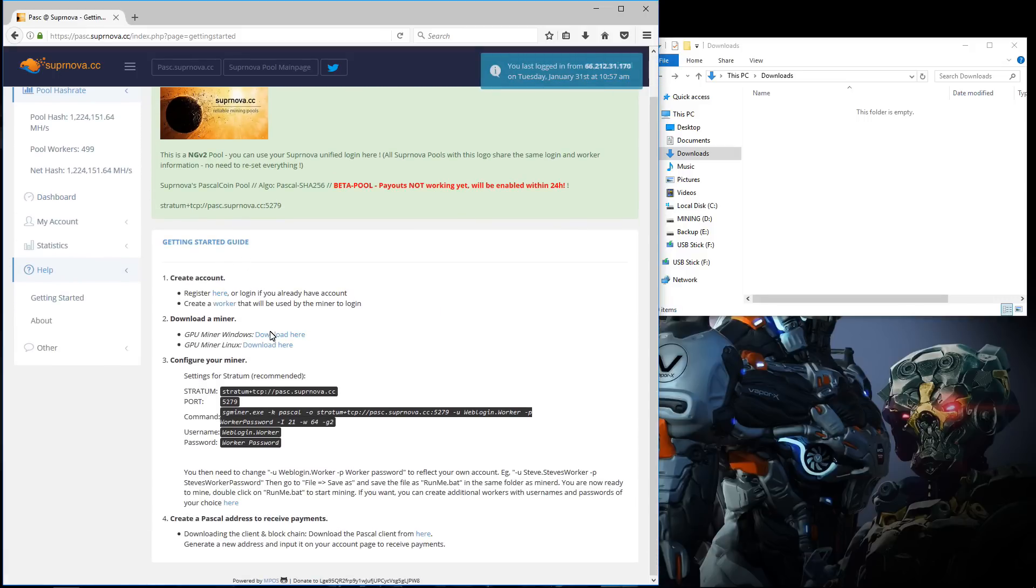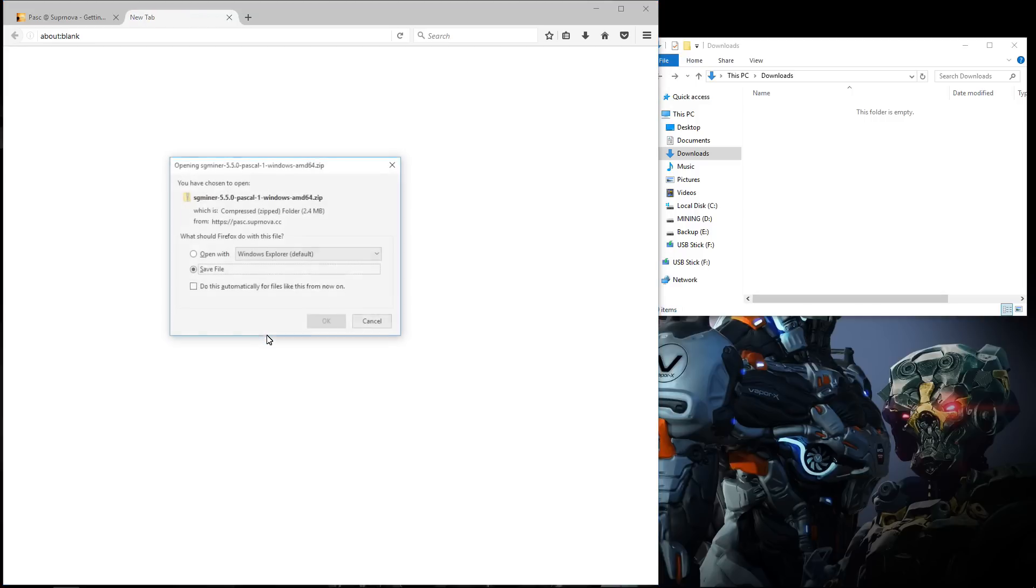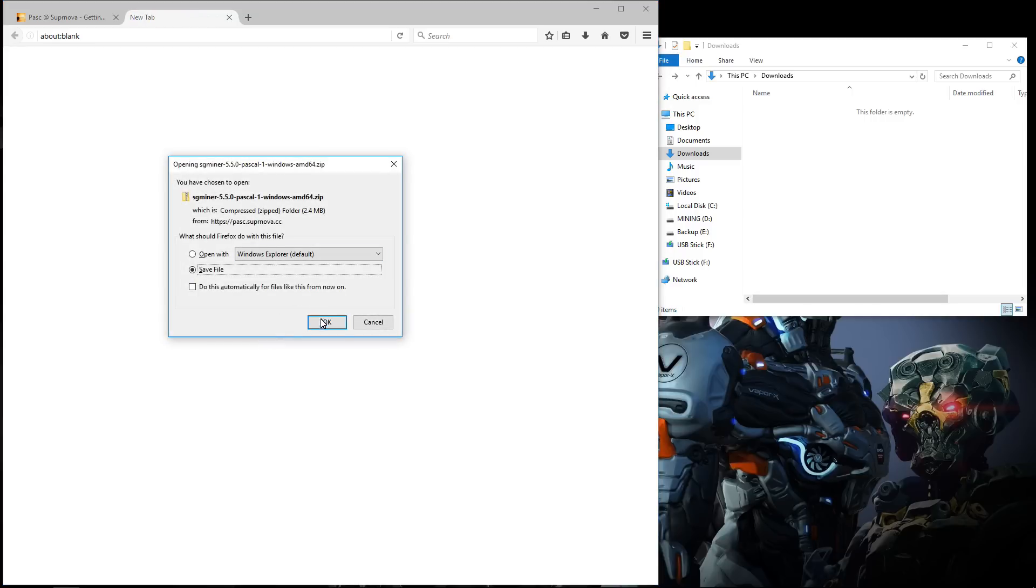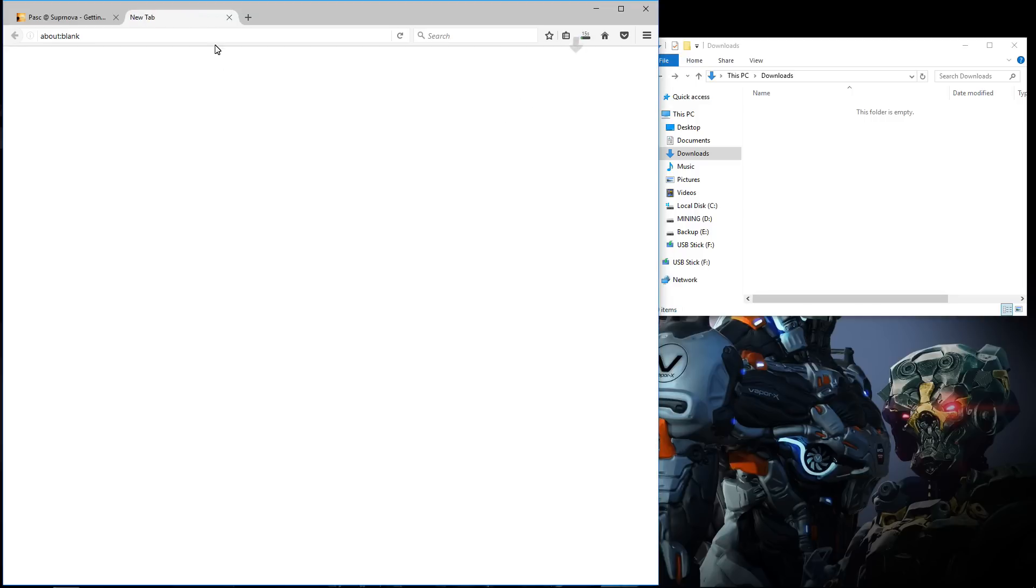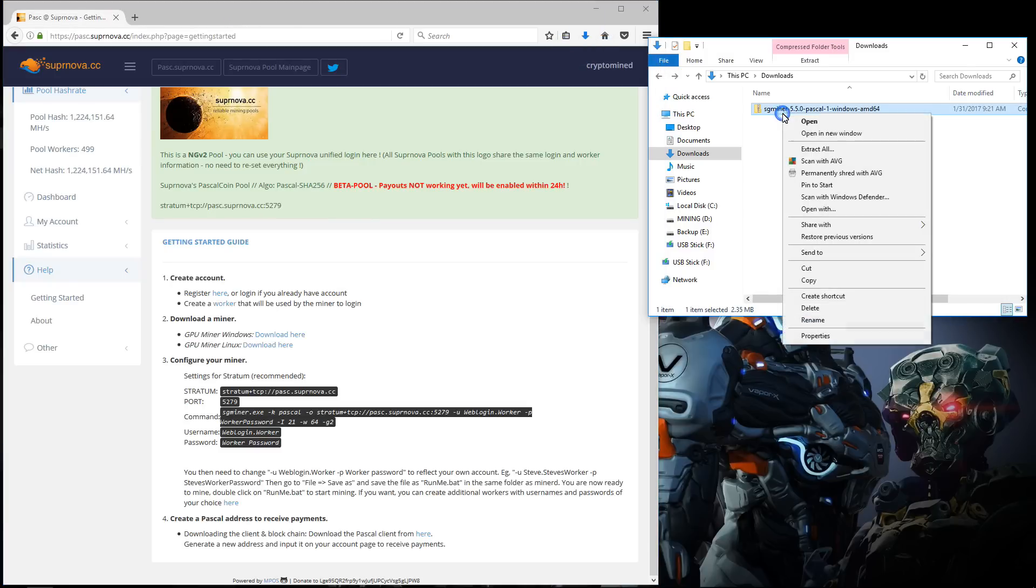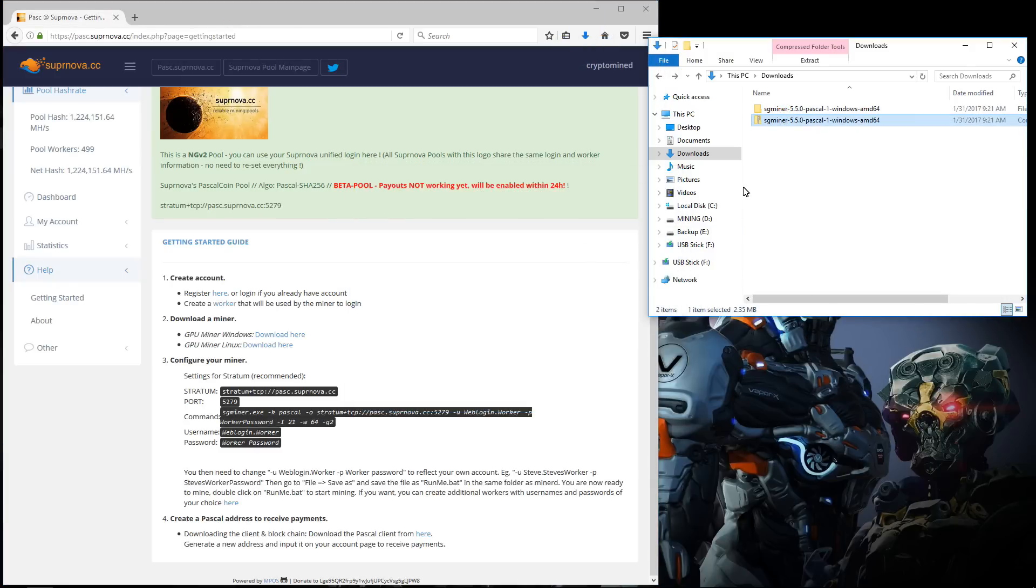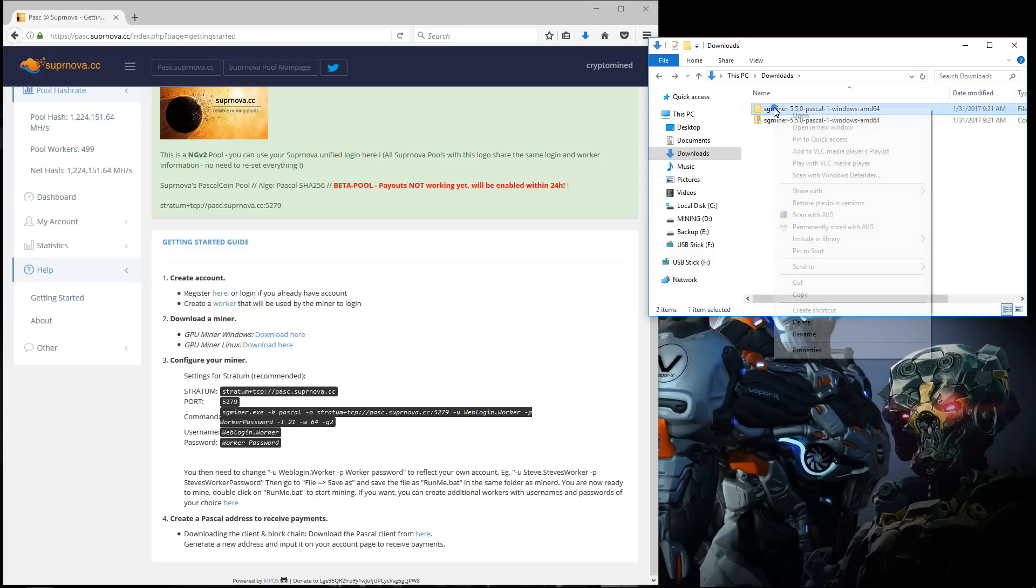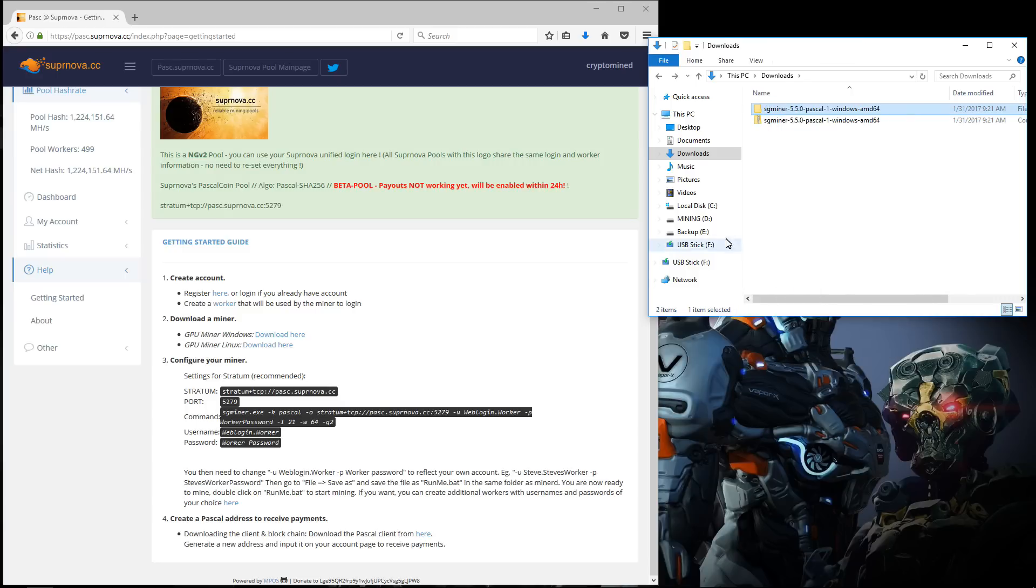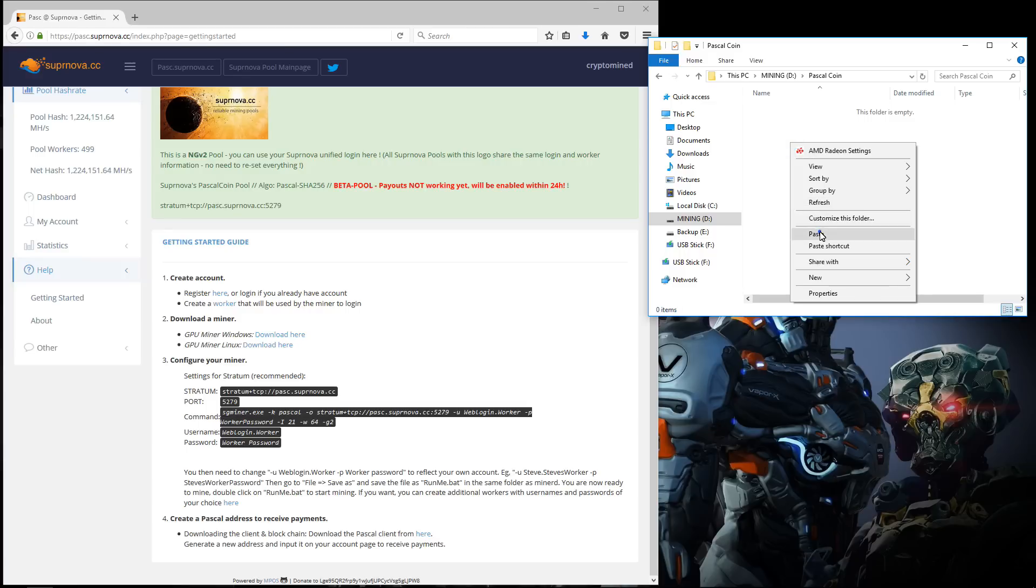There is a Windows and Linux AMD GPU miner, so I'll click on Windows and download that. Now it's downloaded so I'll extract the archive, and then I'm going to copy the sgminer folder. I'll go to my mining partition, Pascal coin folder, and paste it in here.